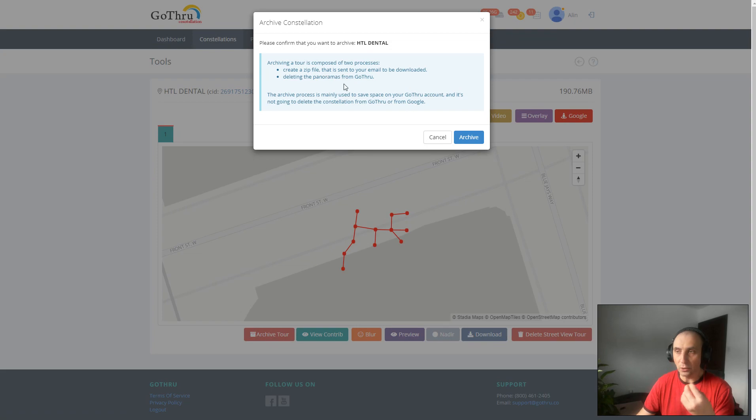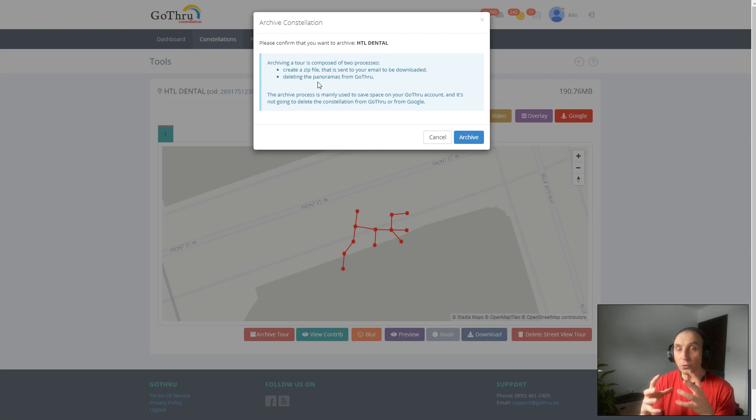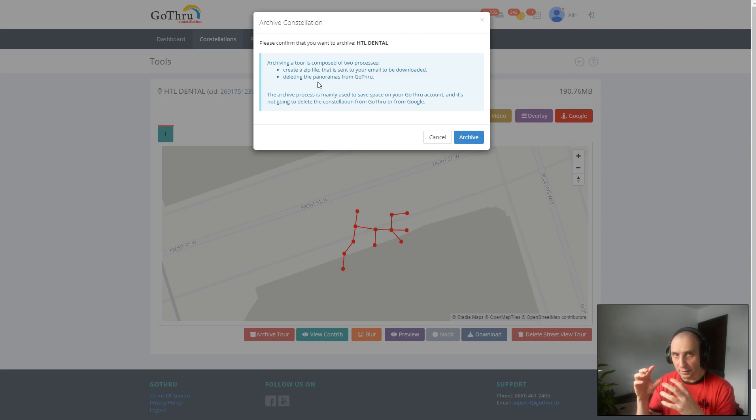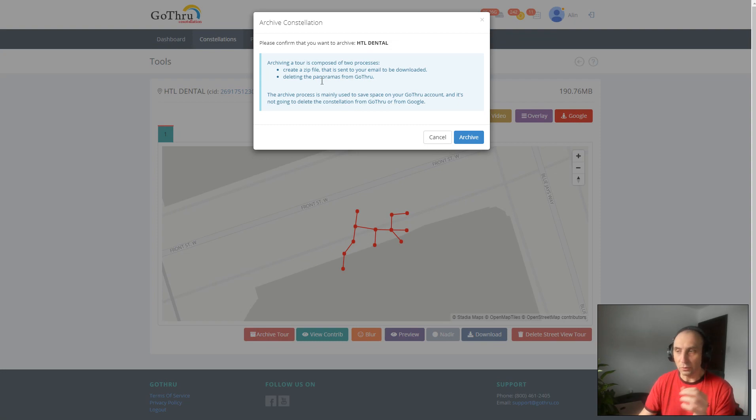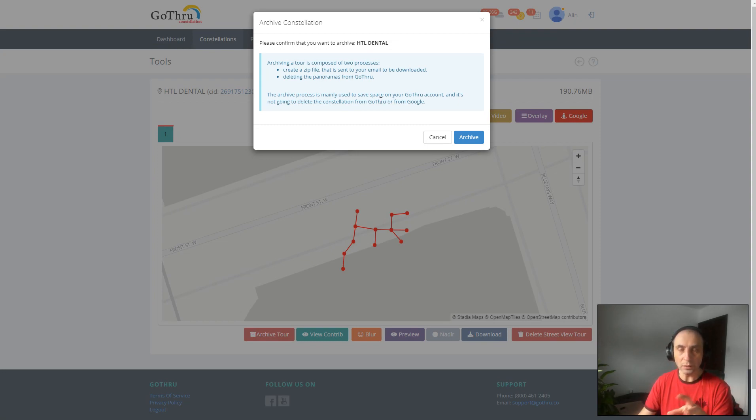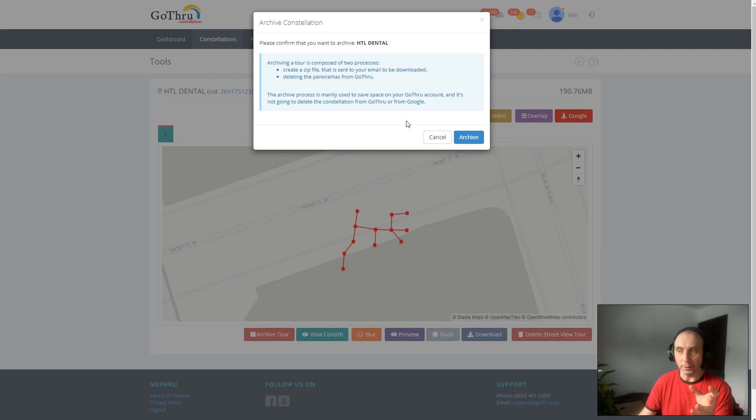The second step is GoThru will delete the panoramas from the constellation itself, but this is just from GoThru. The panoramas will remain on Google, so we're not going to touch anything on Google. Also, the constellation metadata will remain in GoThru, so you won't lose the capacity to acquire a panorama.